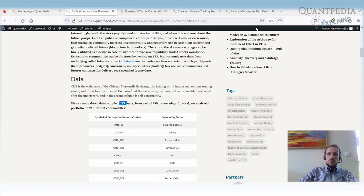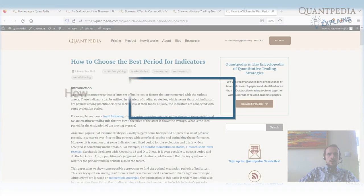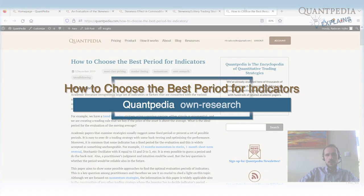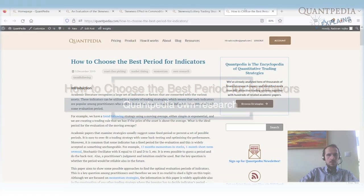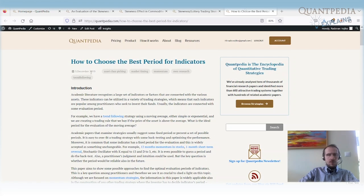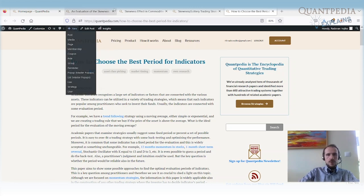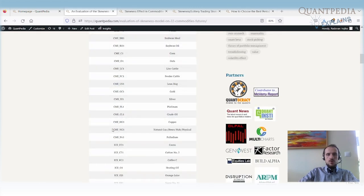If you are interested, I also recommend checking the article on how to choose the best period for indicators. It's an older article from 2019, but it's still very valid — it covers how to perform robustness testing and how to choose the optimal parameter when using some indicator for a trading strategy. Let's move on.